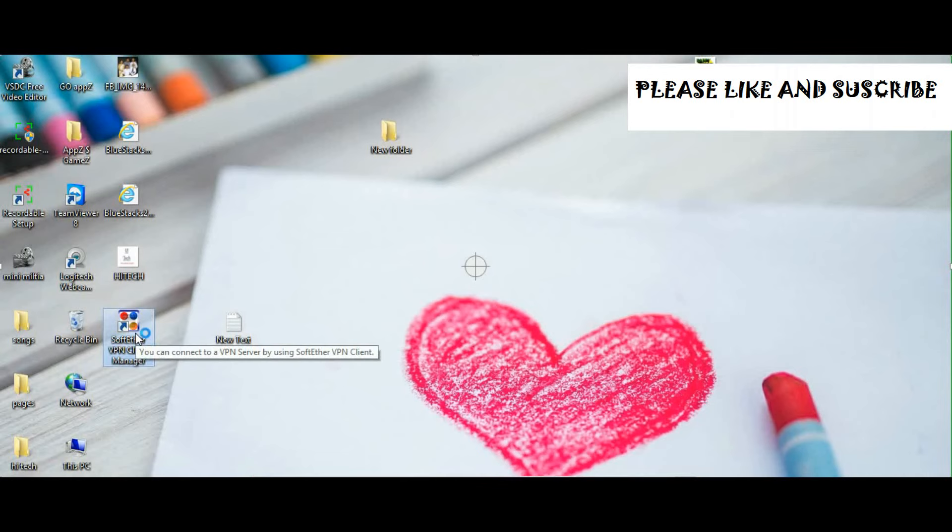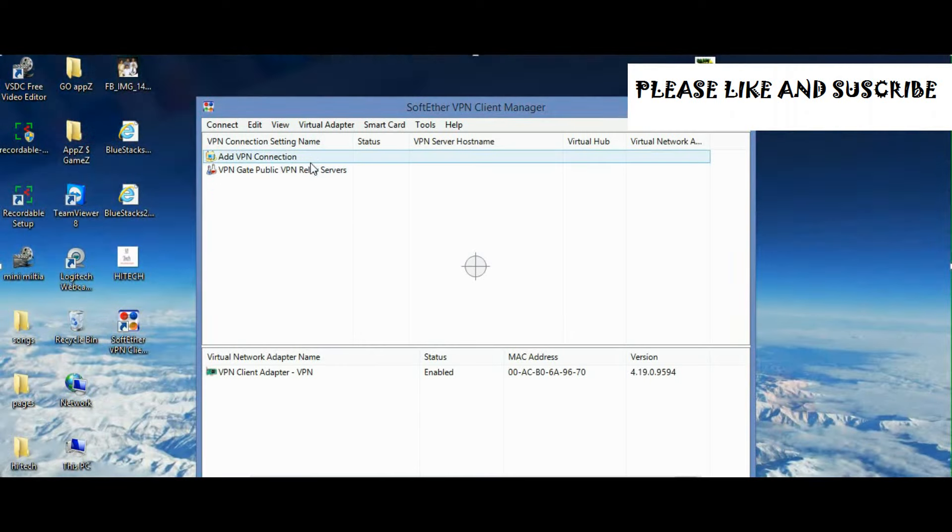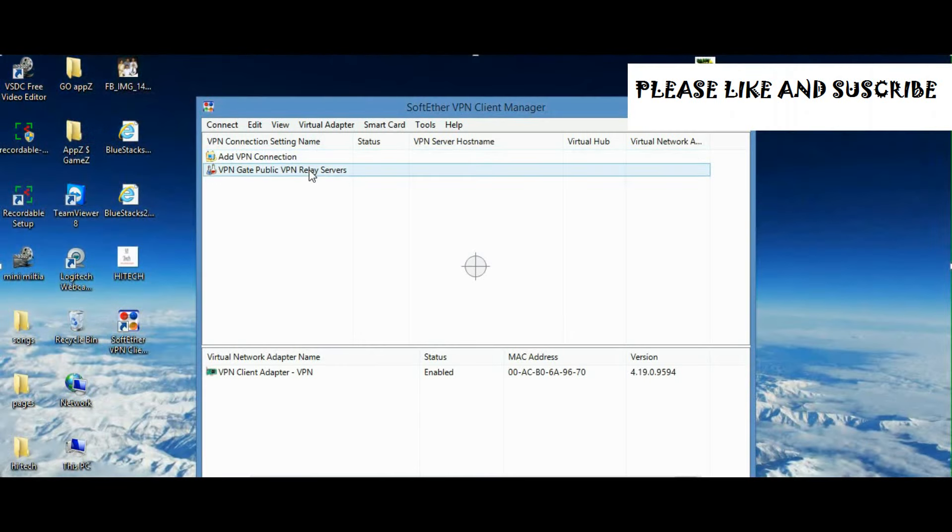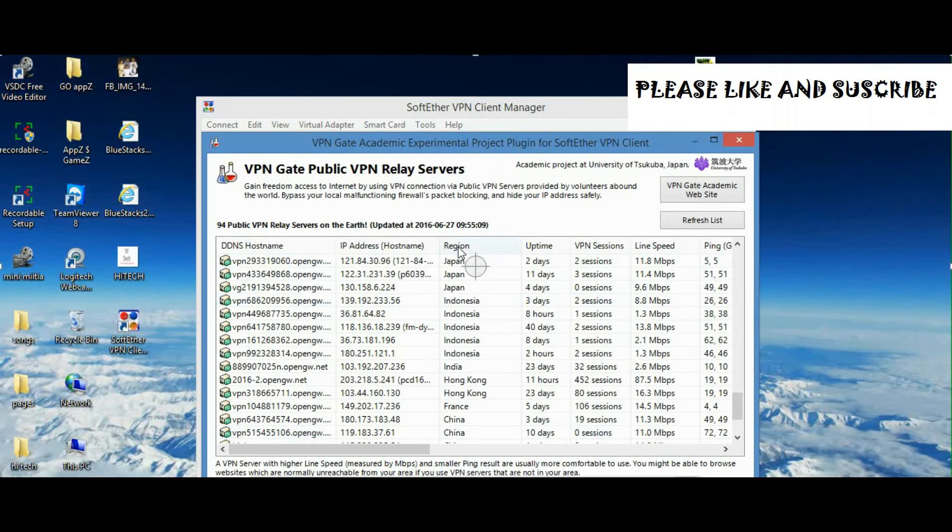Okay, this is the software that I told you about. When you click on that, you need to click on this one.